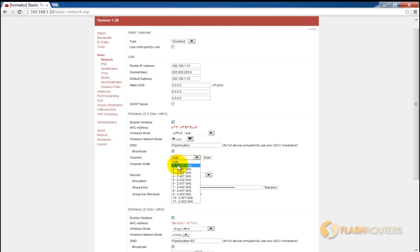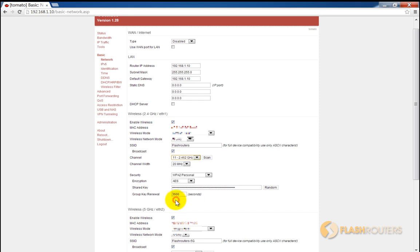If you select auto, the router will attempt to automatically select the channel with the least interference, but the results can be mixed. We also have the option to select channel width.